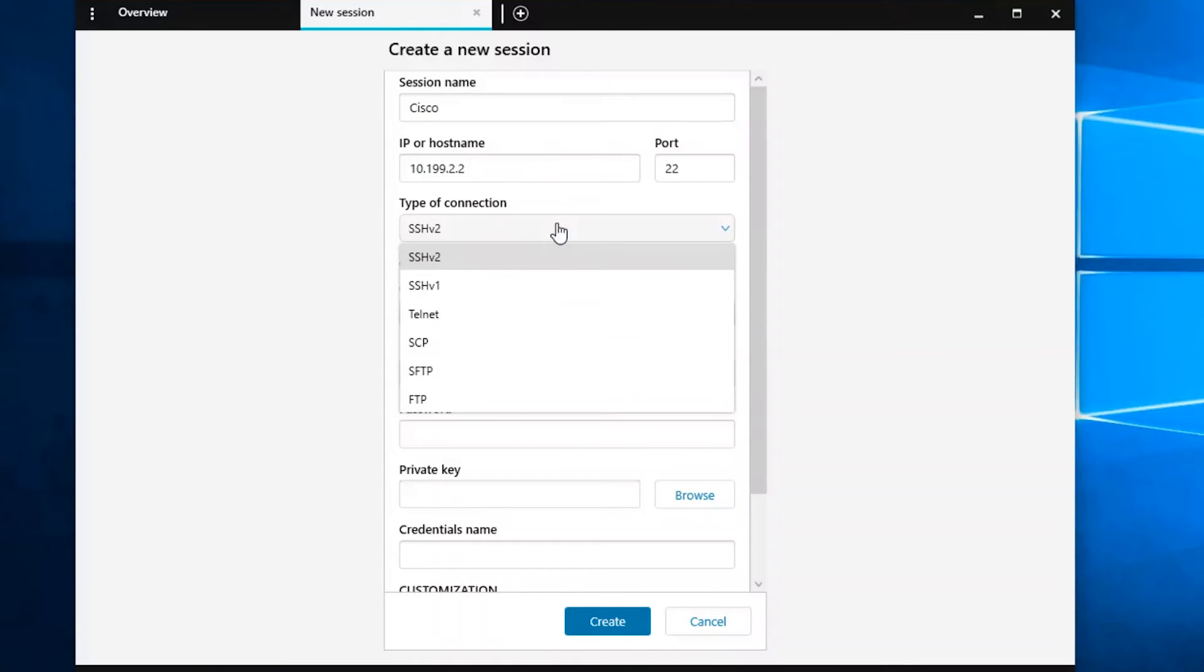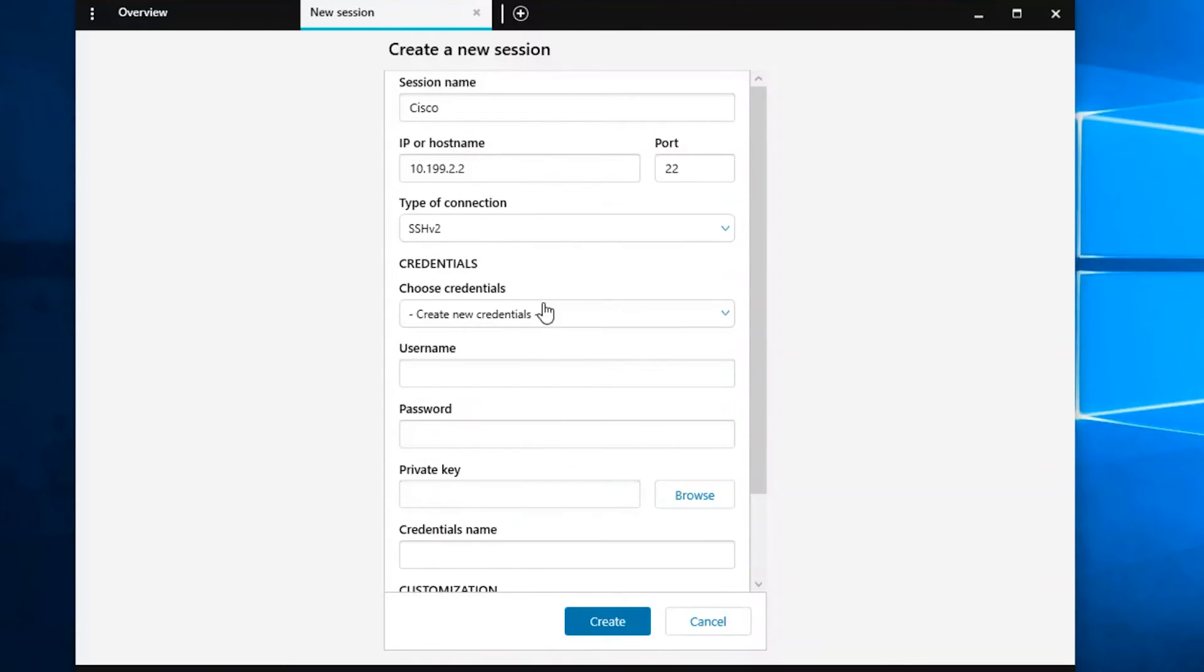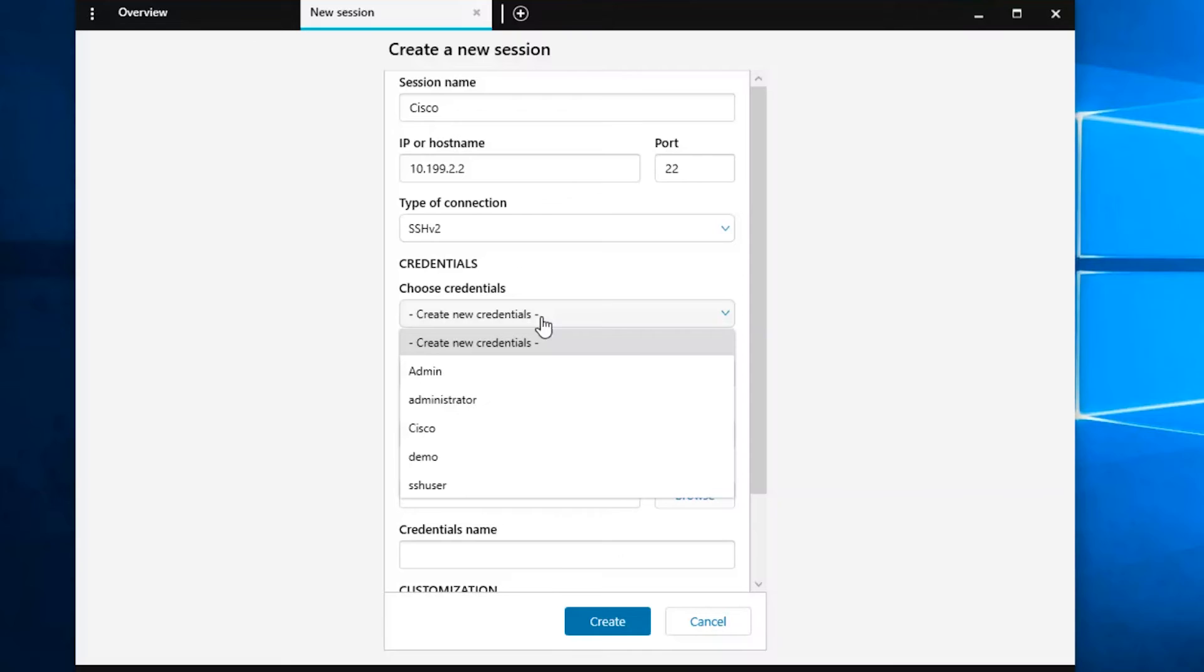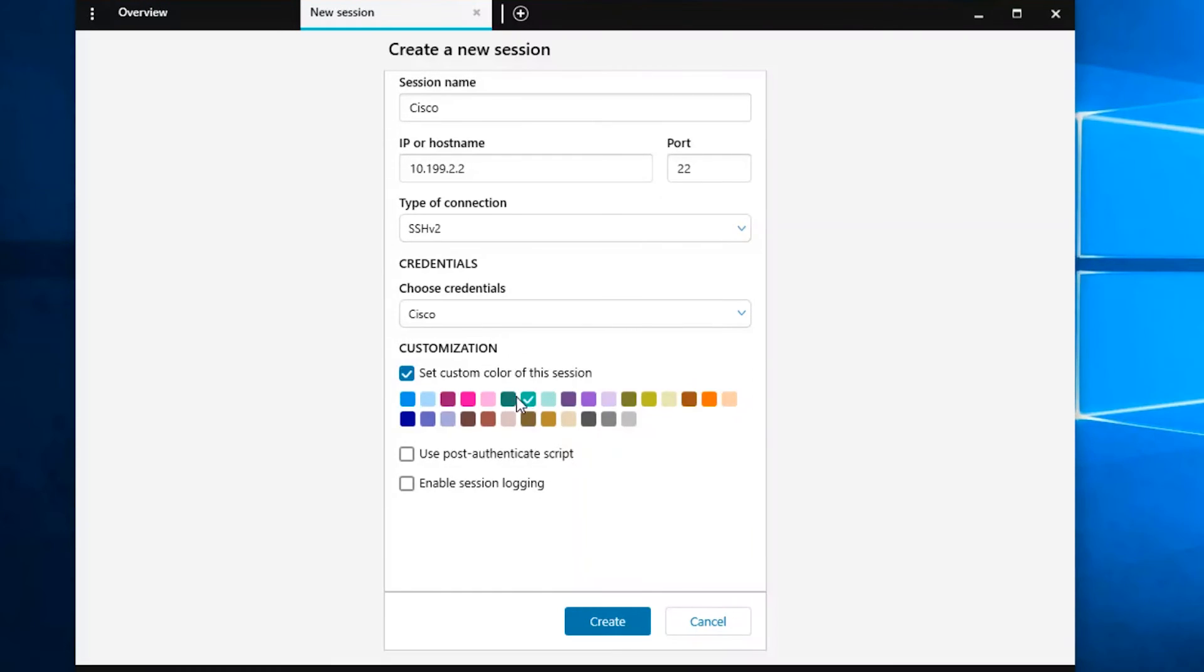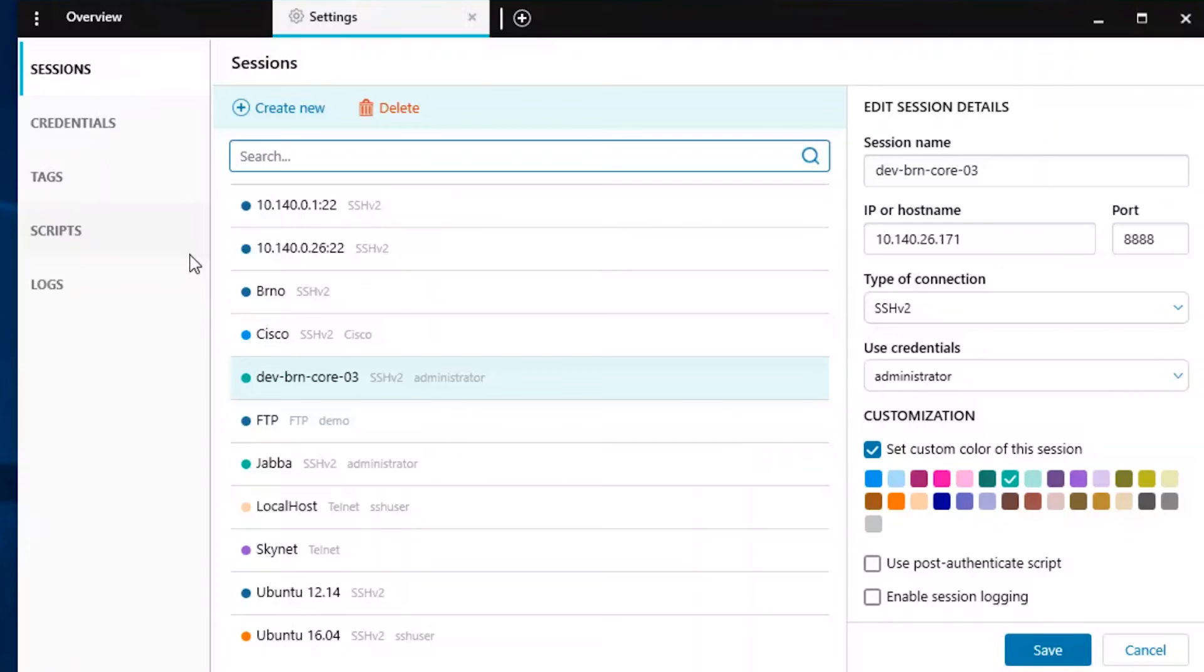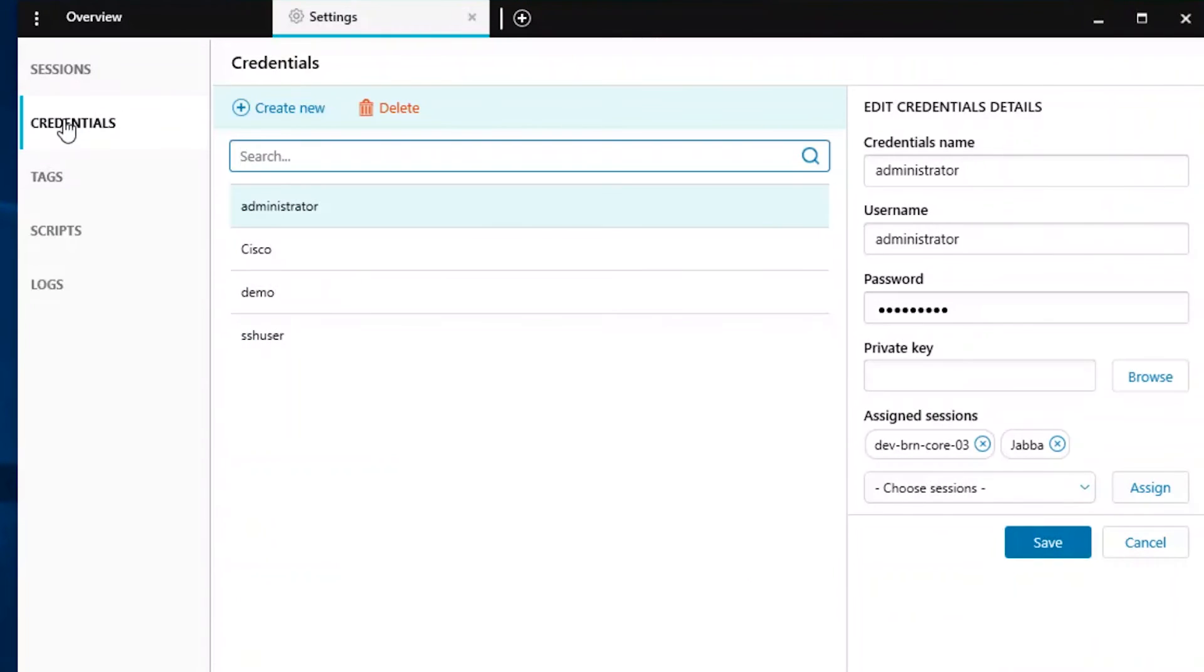When creating a new session, you also have the option to create new credentials. These credentials can be used for one particular session or saved and assigned to other sessions. Saved credentials are managed from the Settings menu.